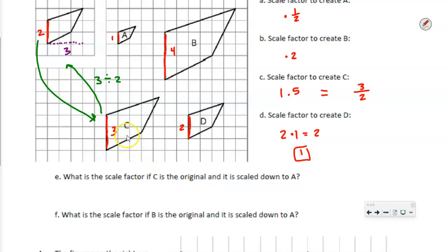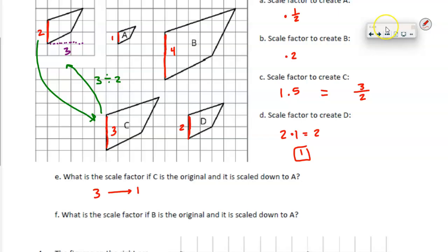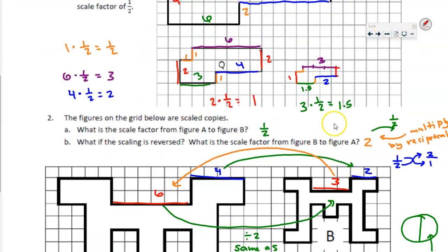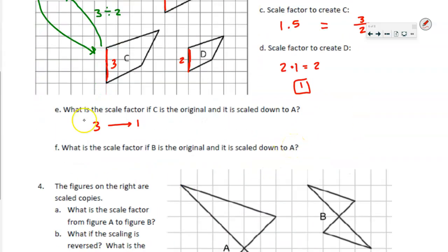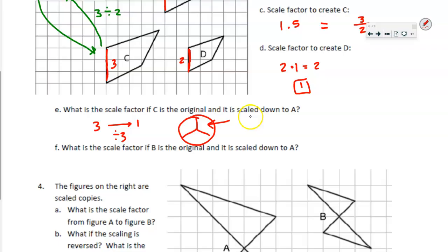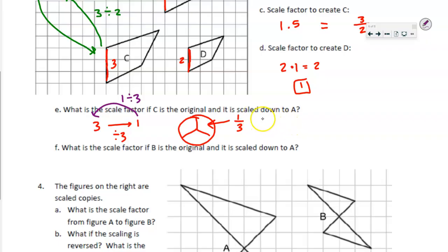Now it gets even more challenging. What if C is the original and is scaled down to A? My three is changing to a one. Dividing by three — I draw my pie, a circle split evenly into three pieces. We're dividing by three, and these pieces are called one-third. So the scale factor is one-third. I can also work backwards and divide: type one divided by three into your calculator and it gives you one-third.